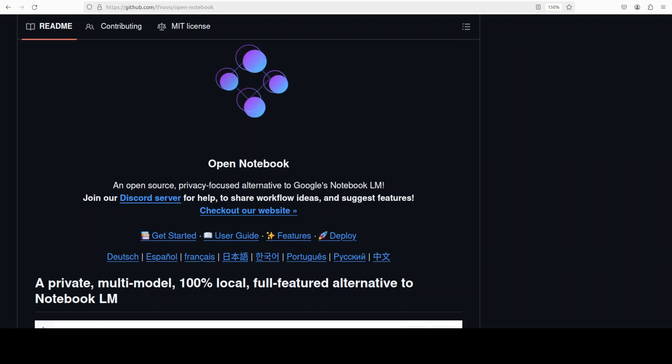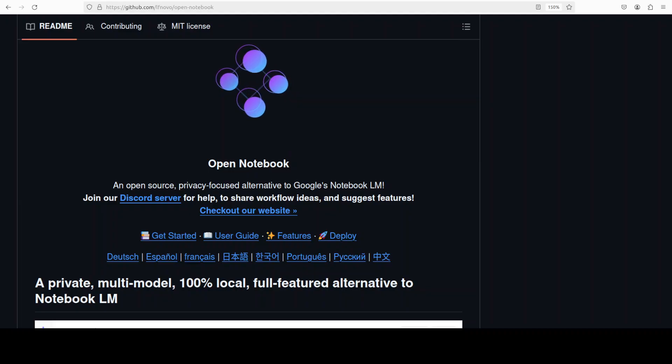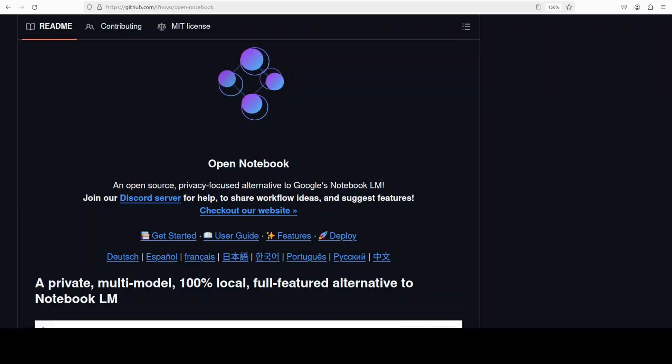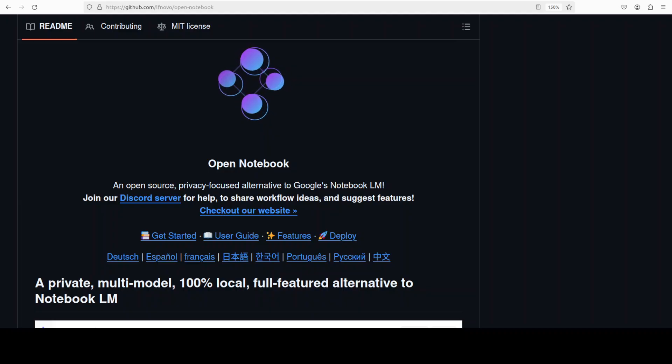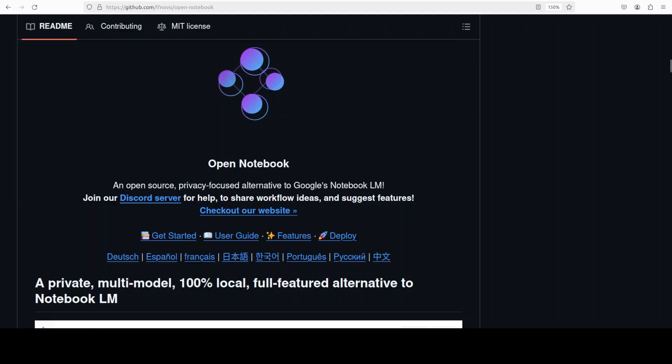Open Notebook is a self-hosted research hub that lets you capture, organize, and reason over multimodal sources like PDFs, videos, audio, web pages, and much more. And it keeps the full control of your data, but I think that comes with a catch and I will describe it after we get it installed.